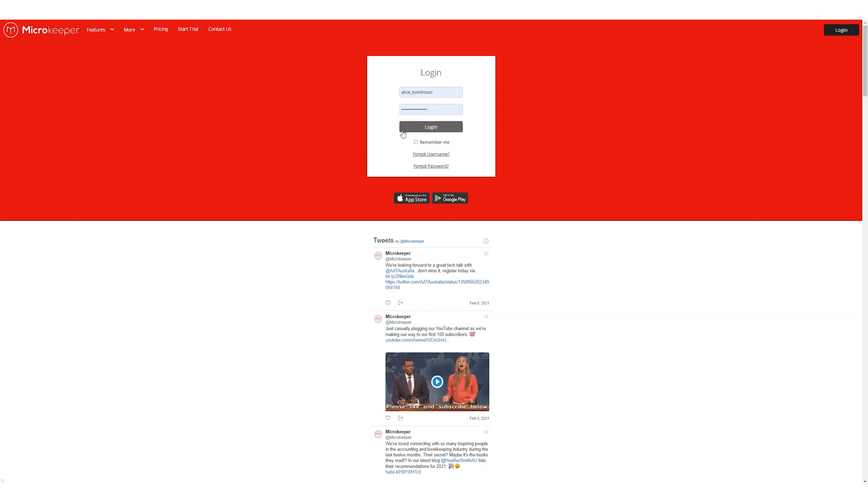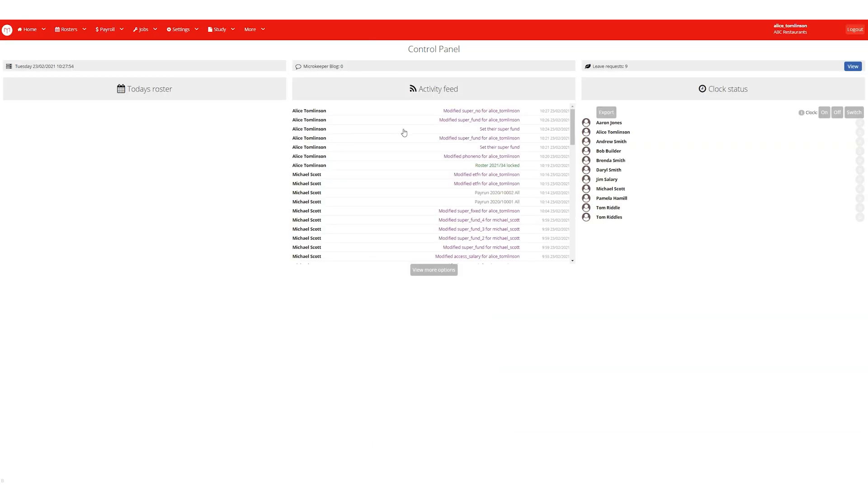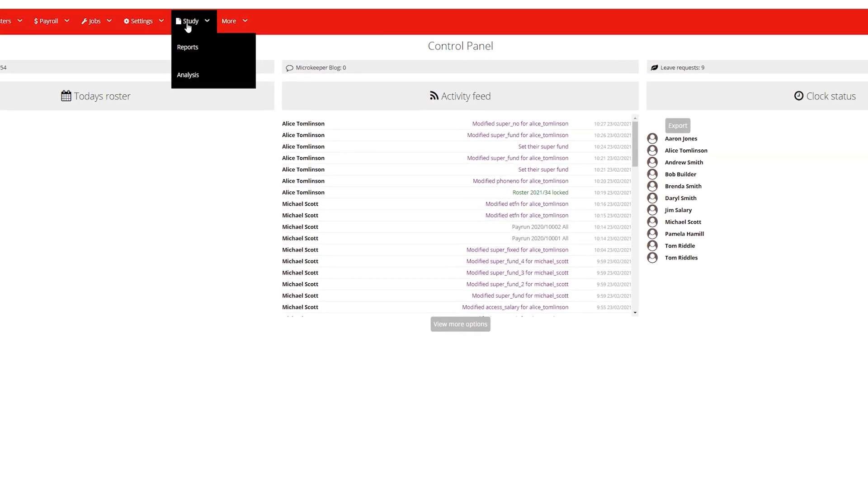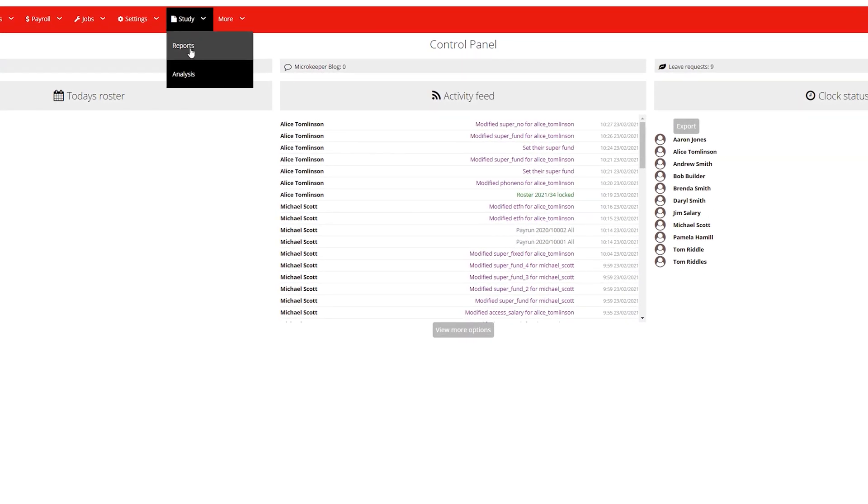So let's jump in and see how this is done. After you log in, go to the study tab then reports.